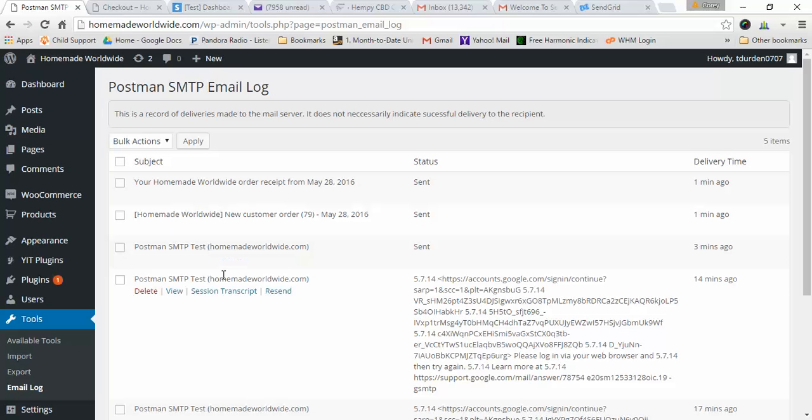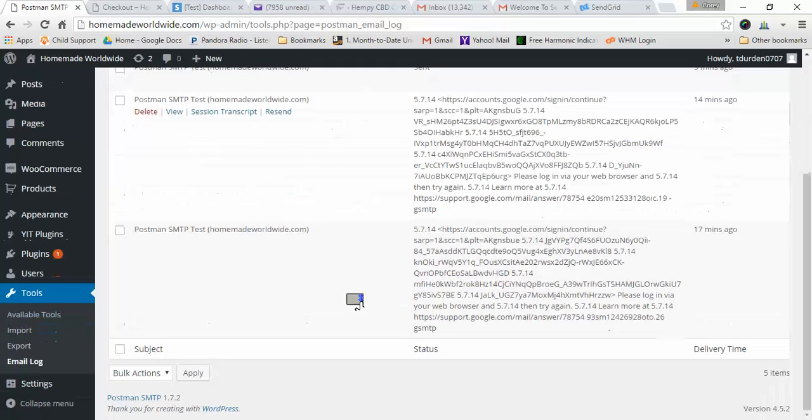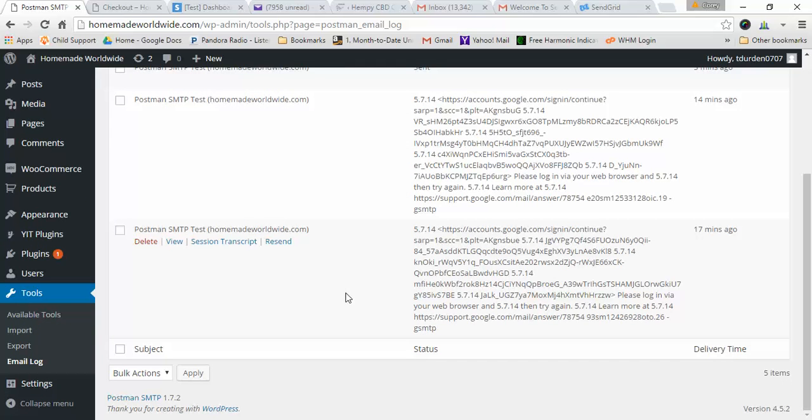And it works great. I've been using it on my other website, I've had zero issues, and I highly recommend it because it works. It solved all of my email delivery issues, so it'll do the same for you. Just follow these steps exactly as I showed you and it'll work great.